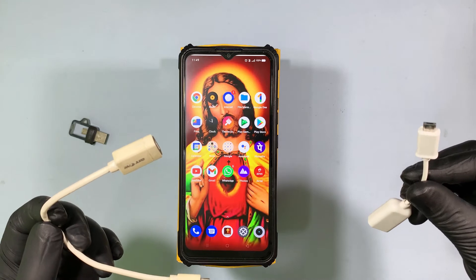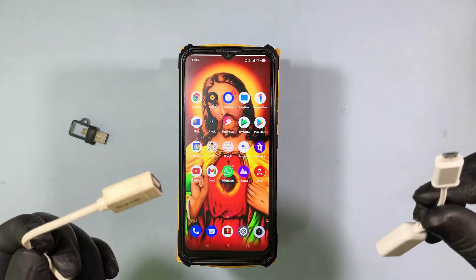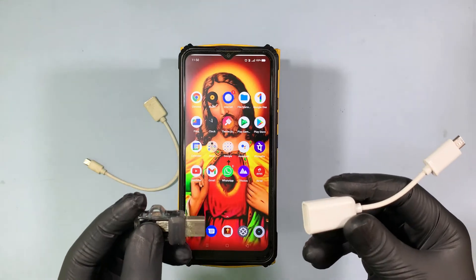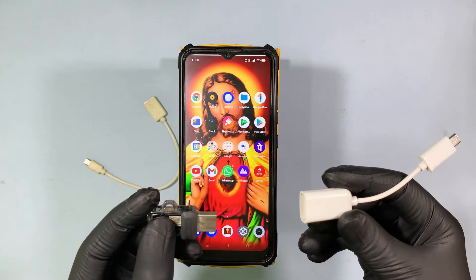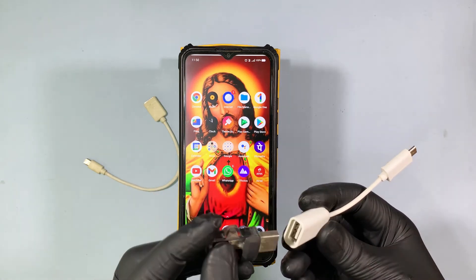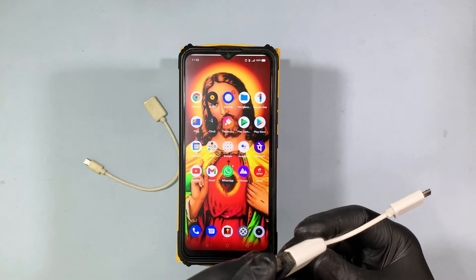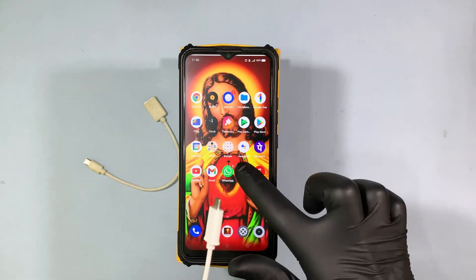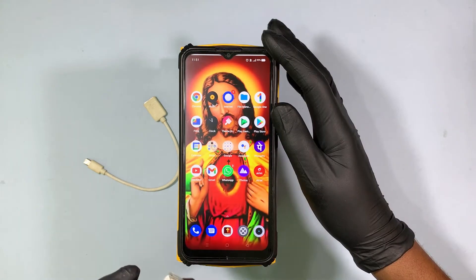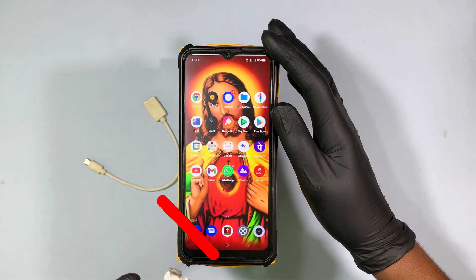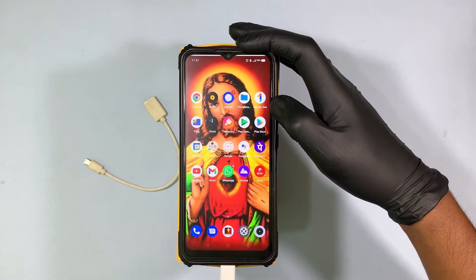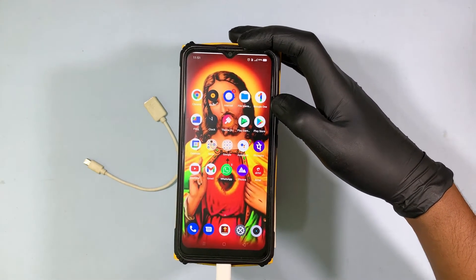First, you need a micro USB OTG like this. Insert the pen drive on one end of the OTG, then unlock your mobile and insert this on the charging connector of the mobile like this.